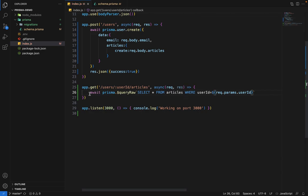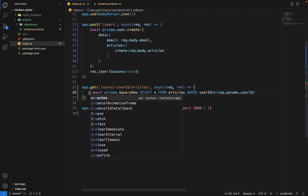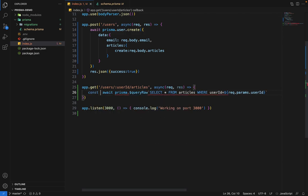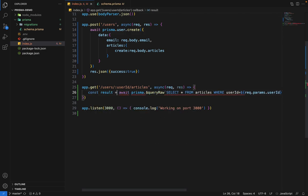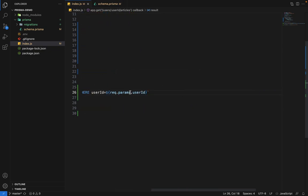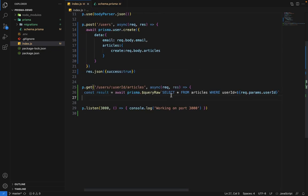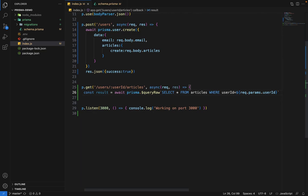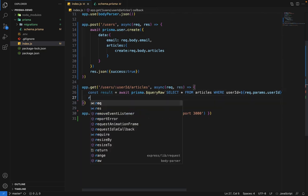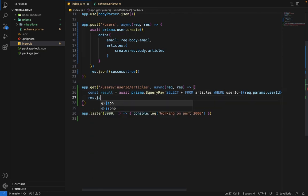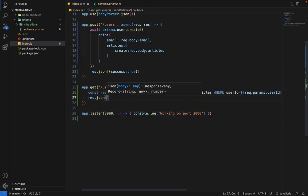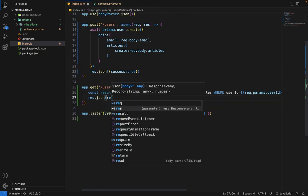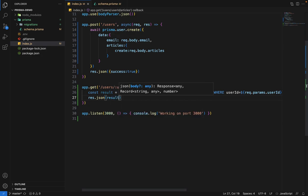And we'll store it inside some variable const result is equal to, and then we will simply return this result. I will say response dot JSON, and we'll say result.